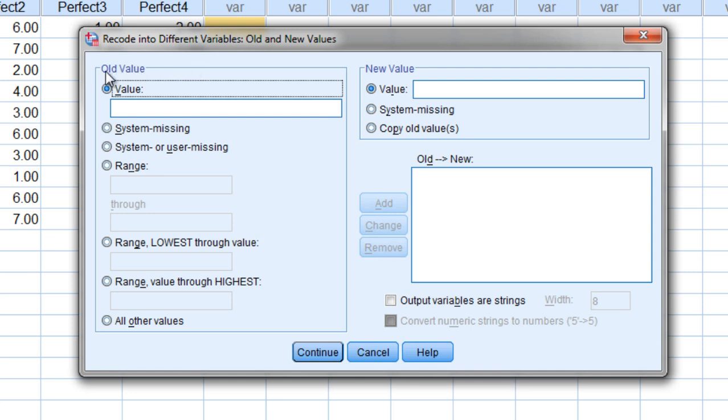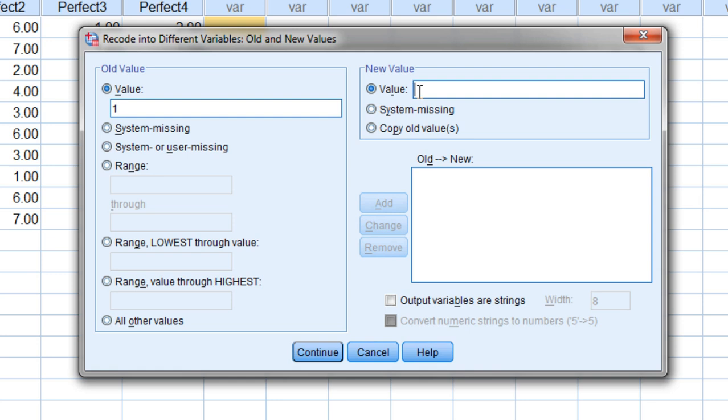Notice here we have old value and then we have new value. If you think about this for a minute, the old value of 1 on the scale becomes what when we reverse code it? We literally reverse it, so 1 becomes a 7.